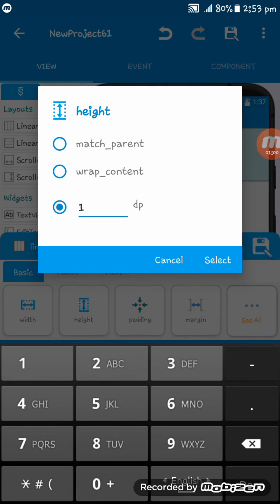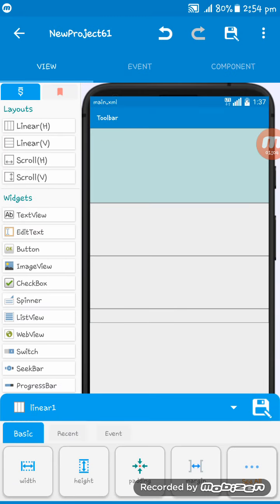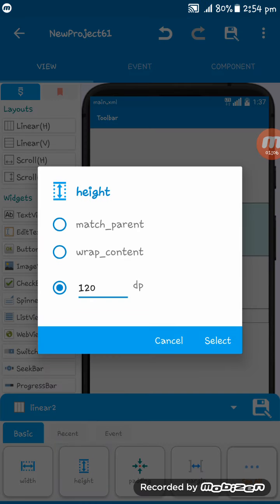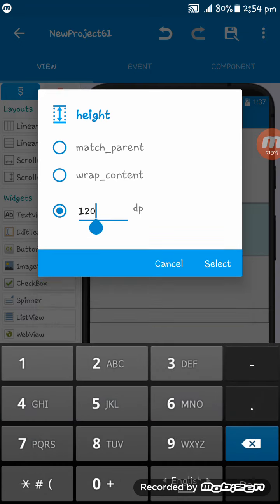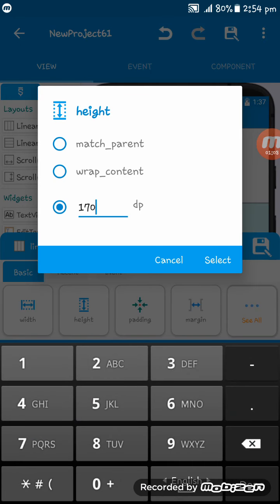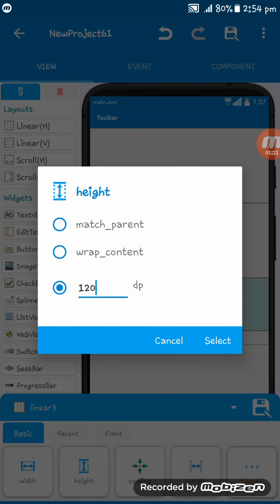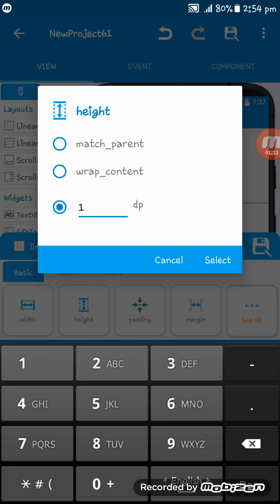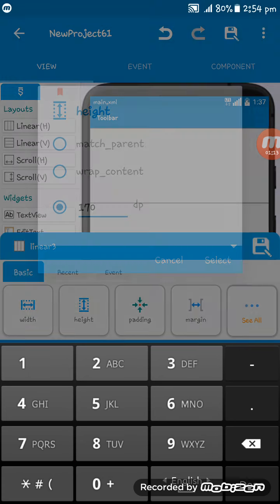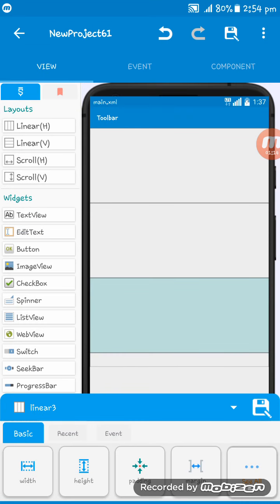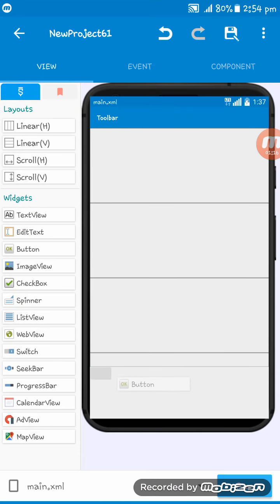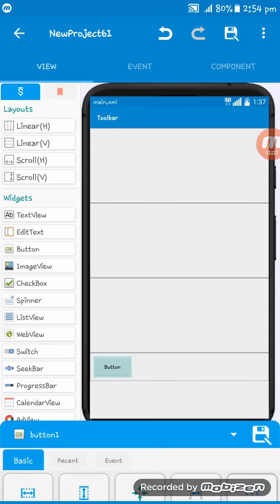This is also 170, and this is also 170. Now here I am setting three different buttons.